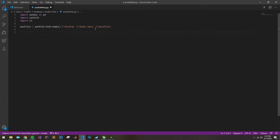This is, of course, going to be generated into a data frame, which will then go into a CSV. And we're going to have four different columns: we'll have the file name, we'll have the sample rate, we'll have the duration of the audio file or the length of it, and we'll also have the label or the type of audio file it is.